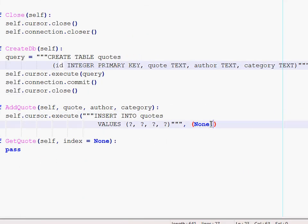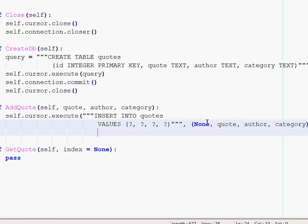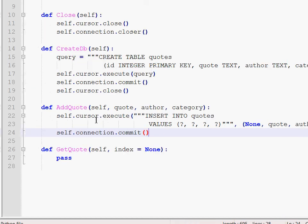The first one is none because we will just use an automatically generated identifier. The second one will be the quote, followed by the author, followed by the category. As soon as we have done that, we will commit the changes to the database.